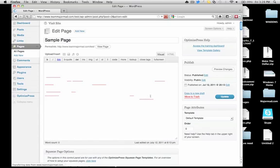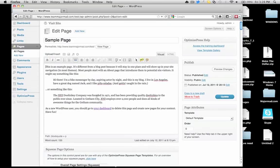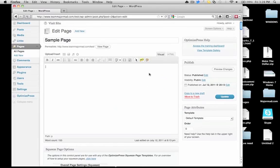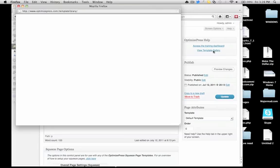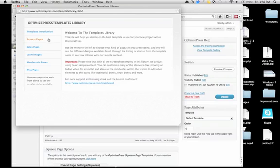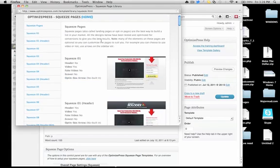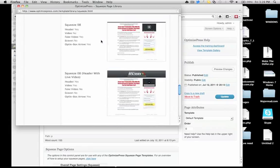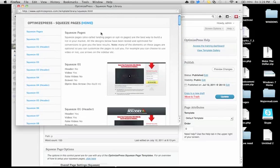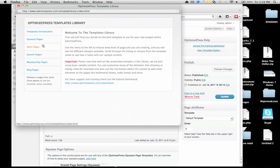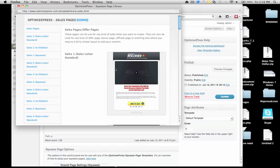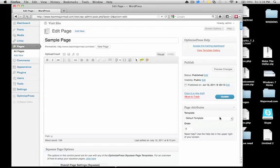There's clearly a lot of text here that we don't really need, so we're going to get rid of it. Now, view the template gallery so we know what we're working with. Squeeze page — do we want to make a squeeze page right now? No. We're just going to make a sales page — real quick. We're going to go with Sales One, Sales Letter Standard.